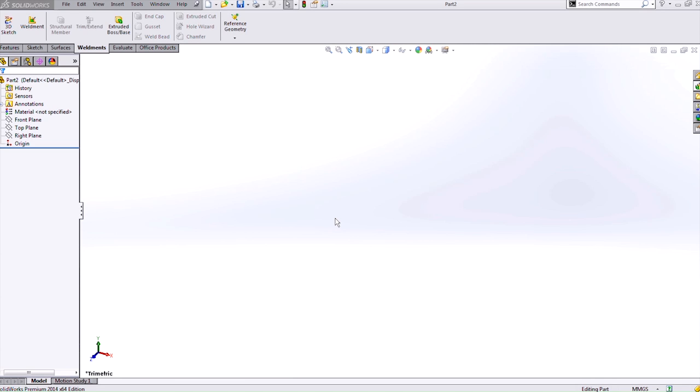Hello, my name is Holly Cheek and I'm an applications engineer for Hawk Ridge Systems. Today we will be going over how to create a custom configured weldment profile and use it in SolidWorks.